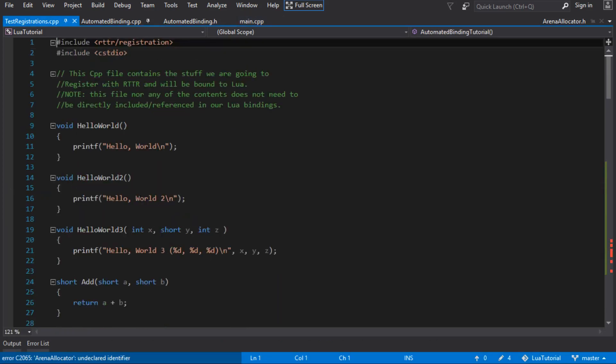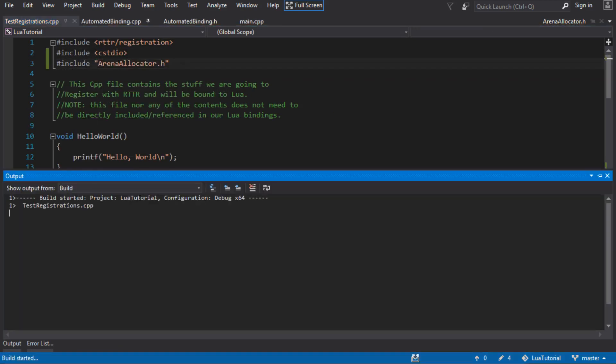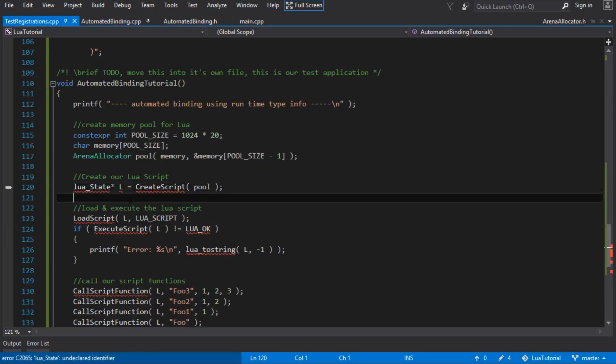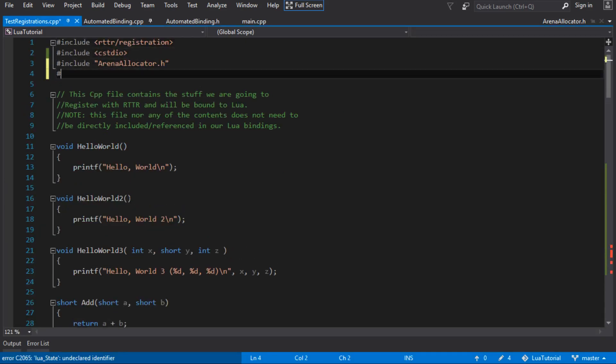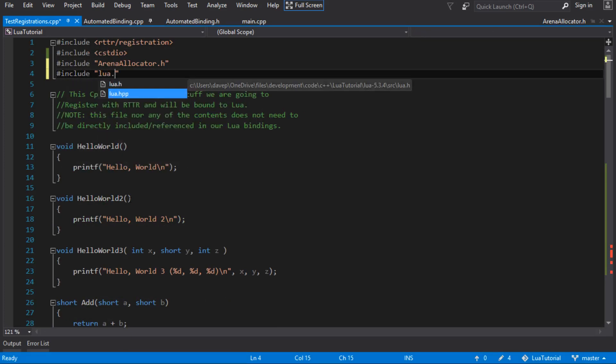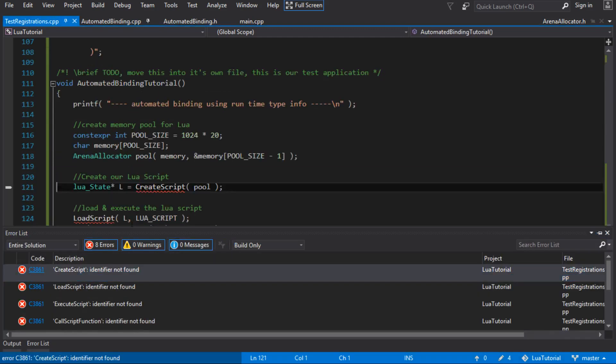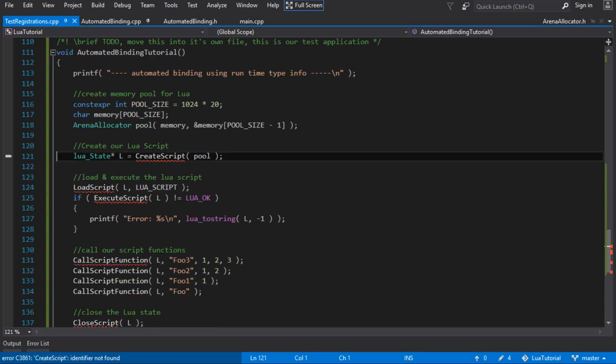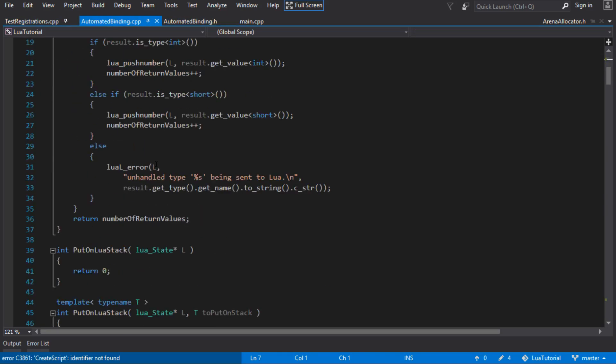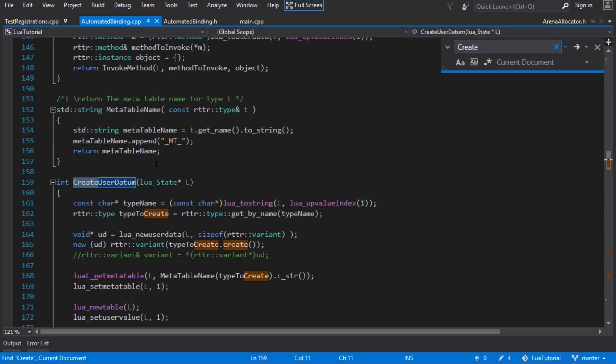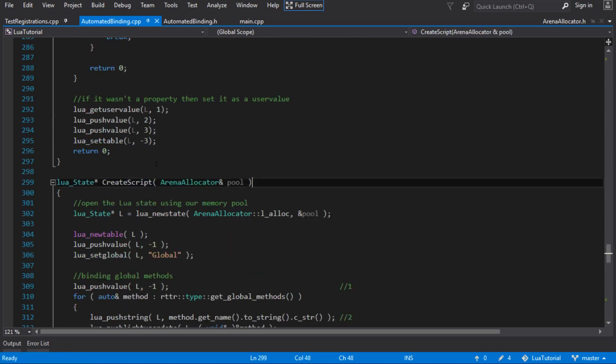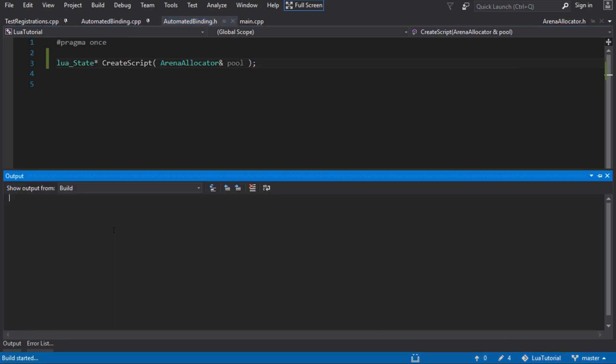So the arena allocator, that's our arena allocator class. We just need to include that. And we'll just keep going through these errors and see where we get to. LuaState, we don't have the LuaState. Let's include that. We just include Lua.hpp for that. What else have we got? And now we come to our functions that we've defined in our binding library. CreateScript, loadScript, executeScript. We need to put those forward declarations for those in the header file, so that we can actually use them. CreateScript. There it is. So we need a forward declaration for that. And let's just compile, see what we get.